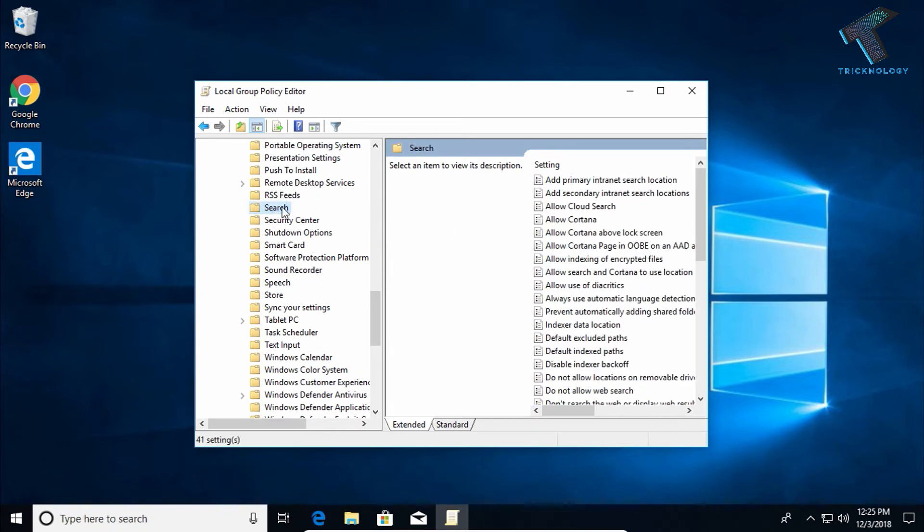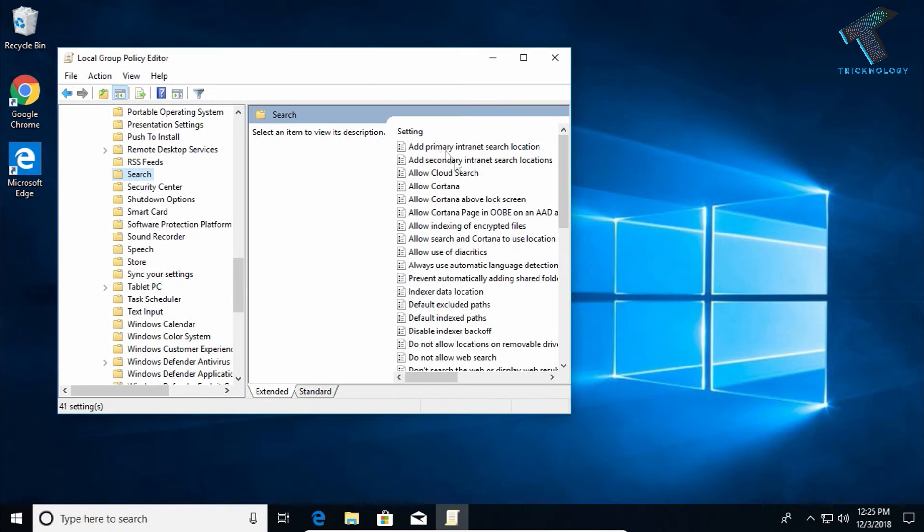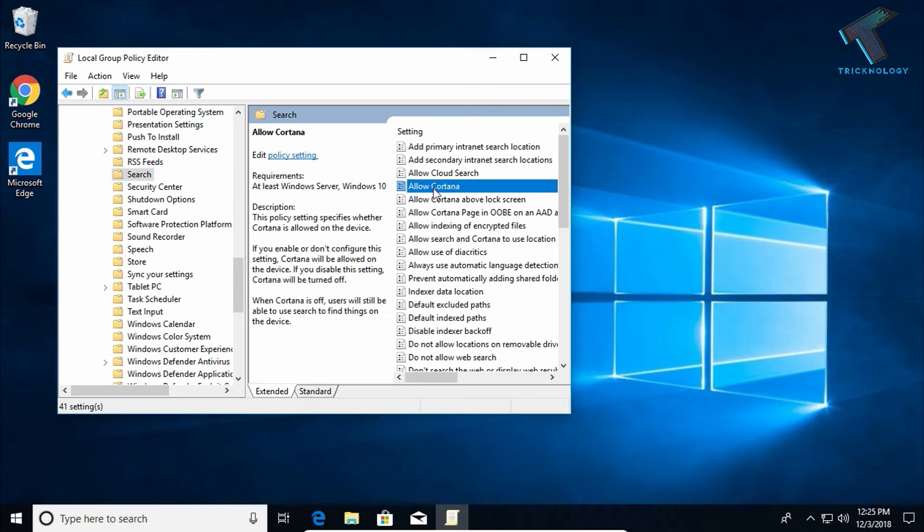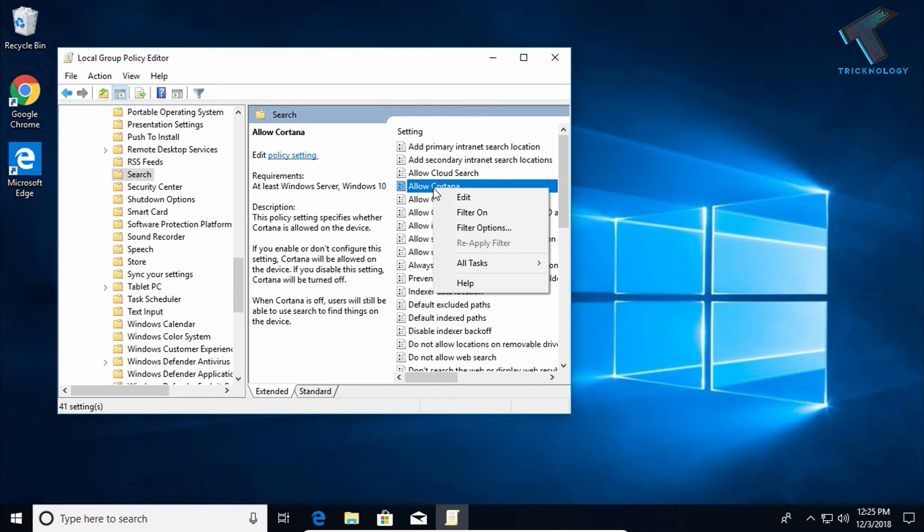After clicking on Search, on the right side corner you will get one option called Allow Cortana. Right-click on Allow Cortana and click on the Edit button.